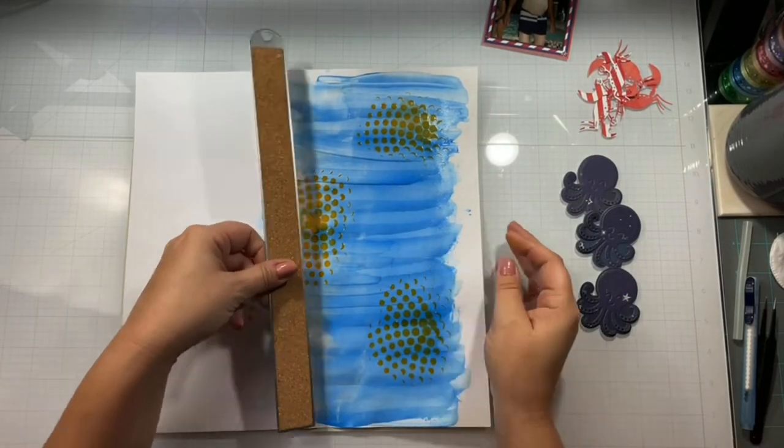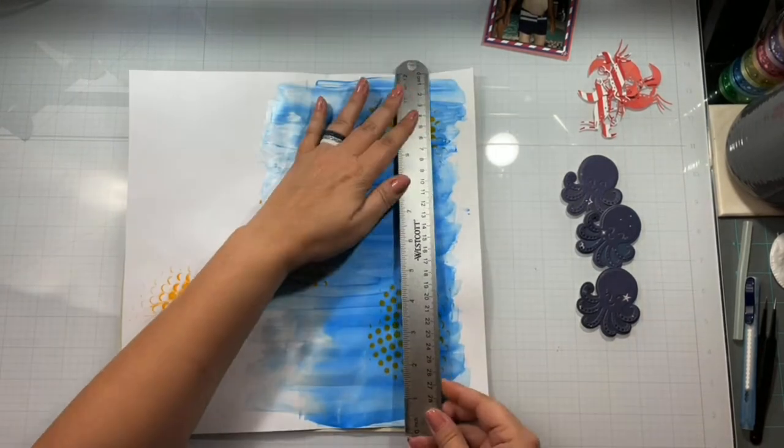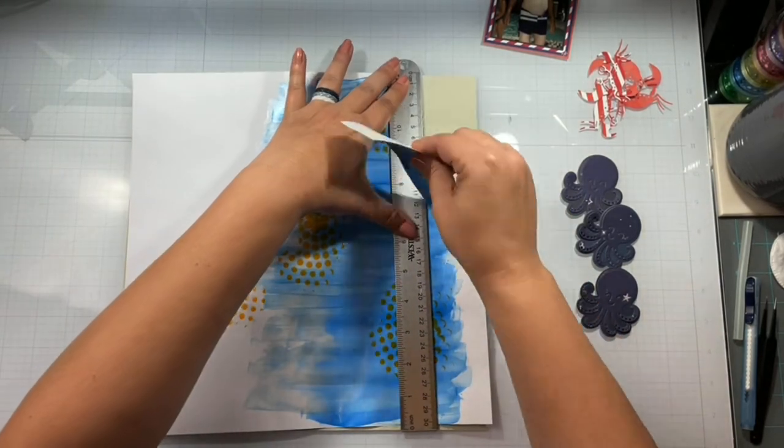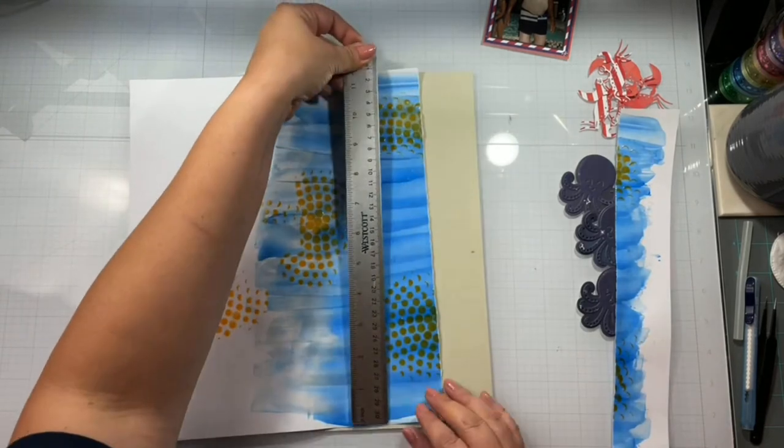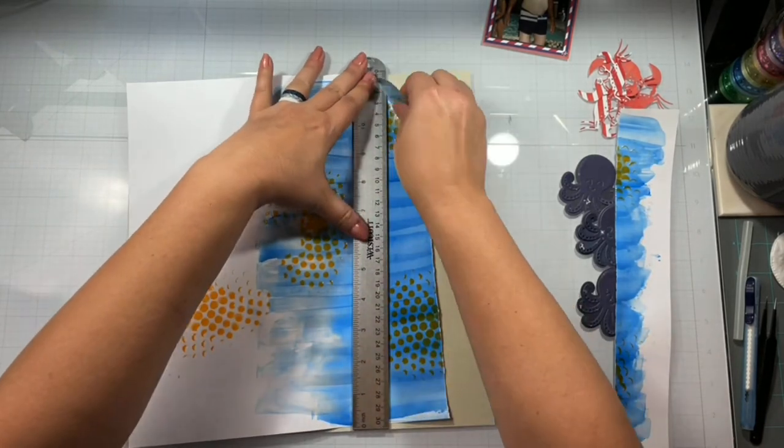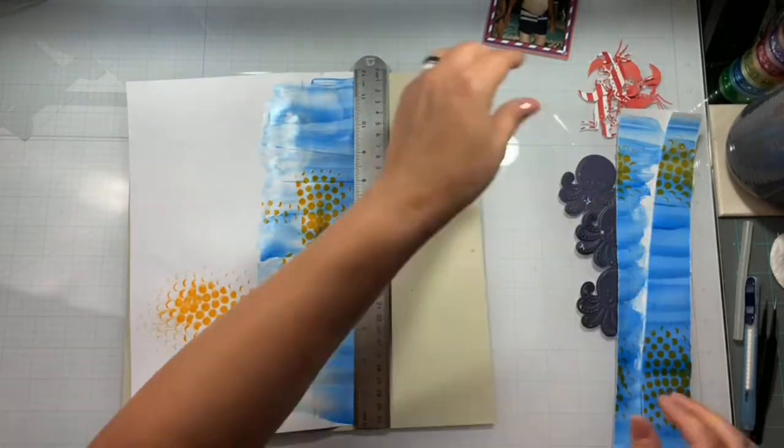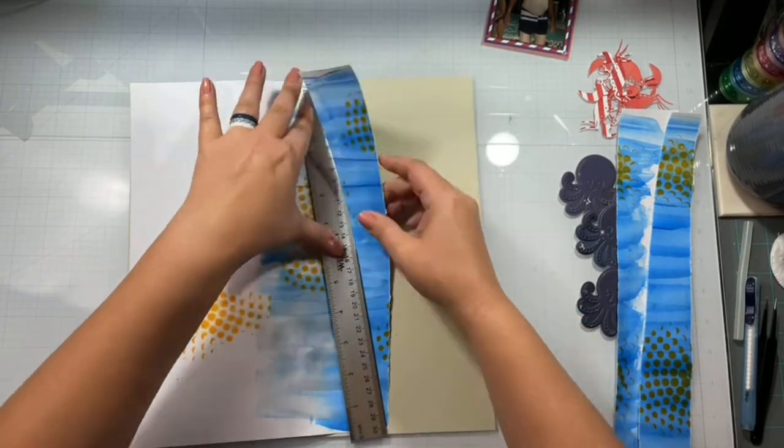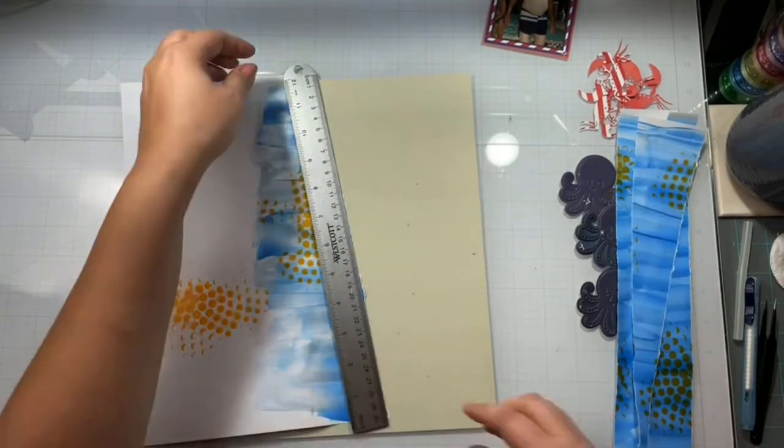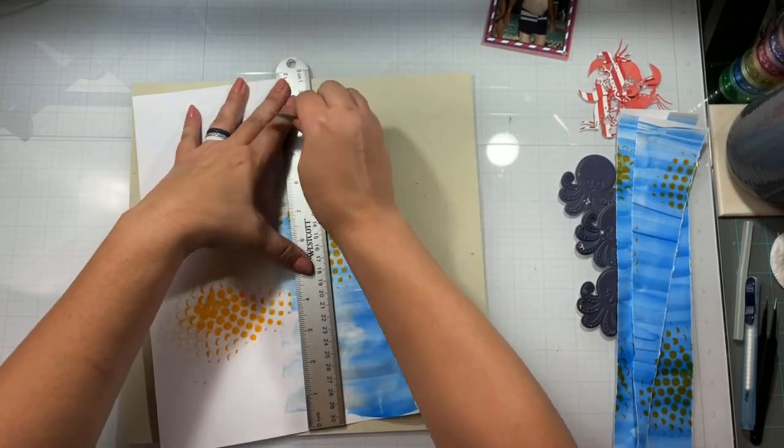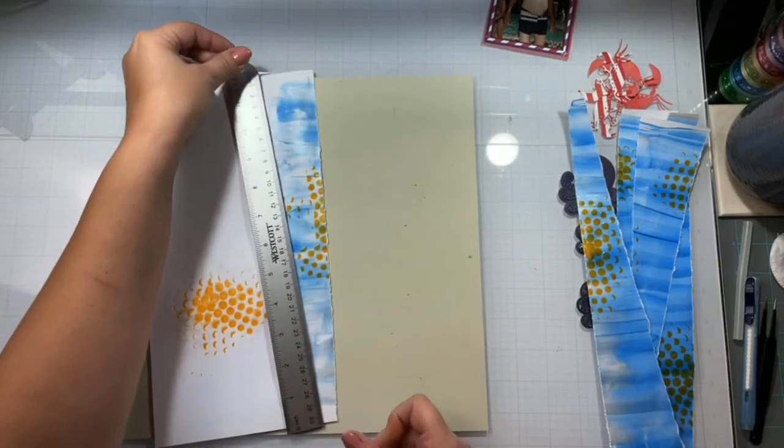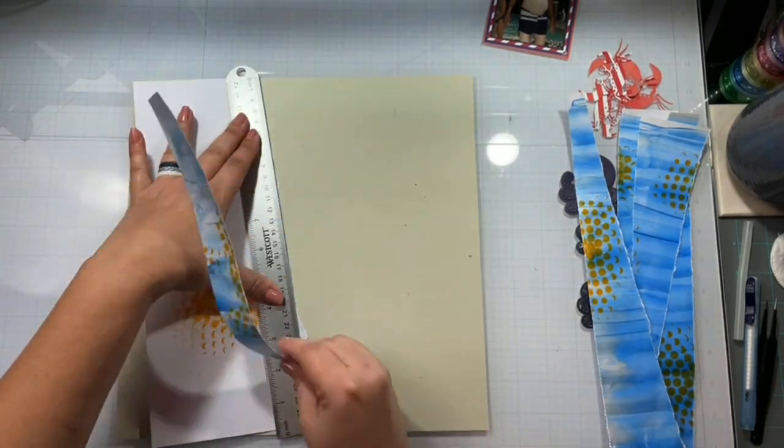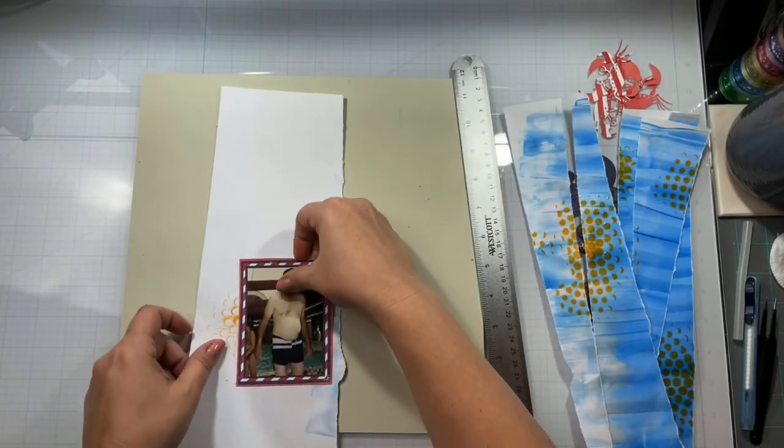All right, so this is all dry now. I'm going to come in with my ruler and I am going to tear this mixed media background up. I start doing some wonky angles too. I don't want them all straight. So I just kind of go for it. Then we are going to piece them somewhat back together in a crazy pattern to create the base of my layout.